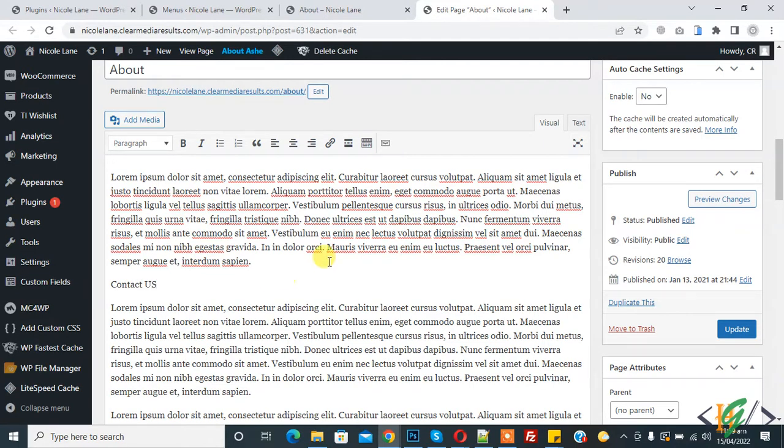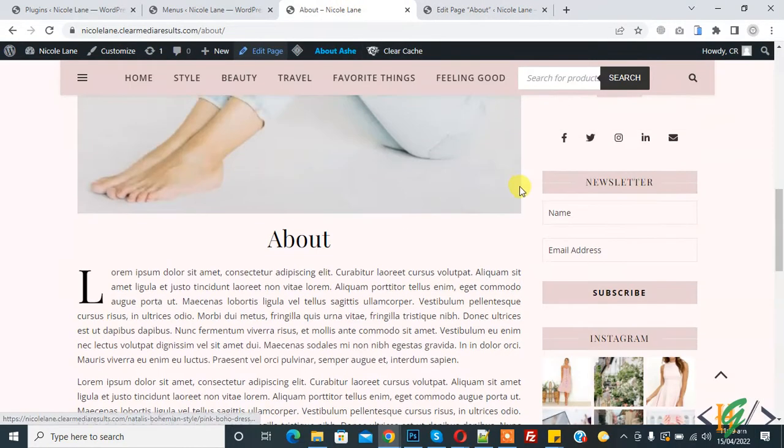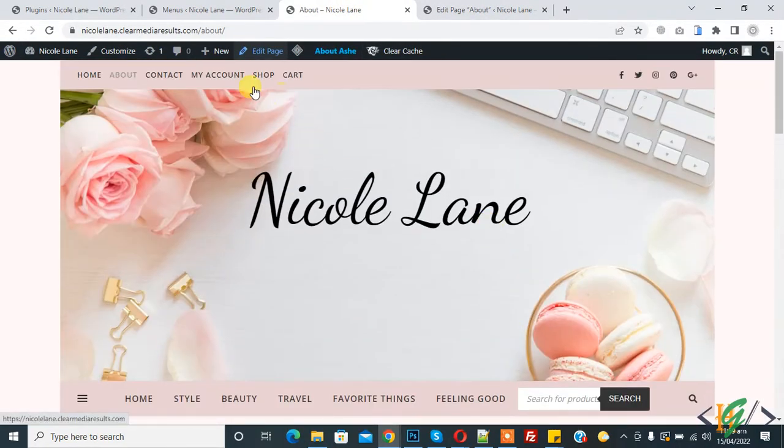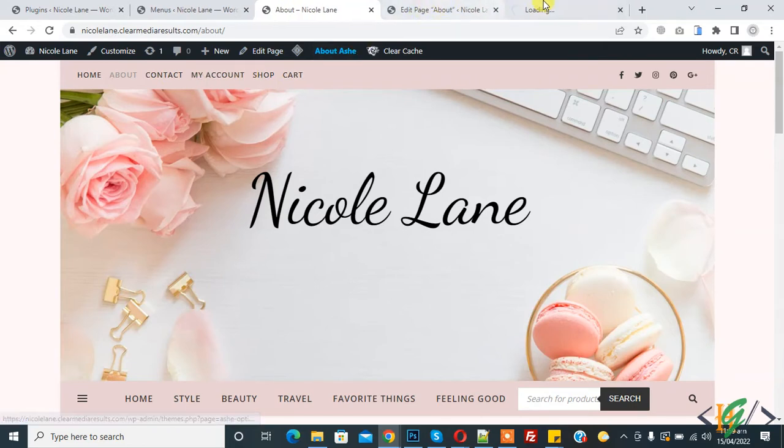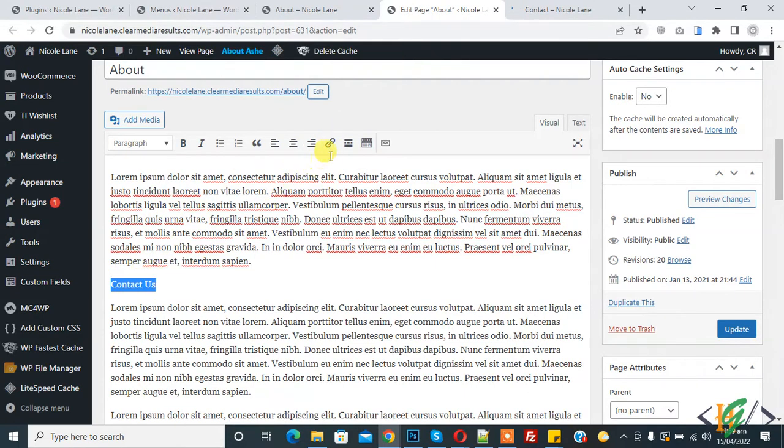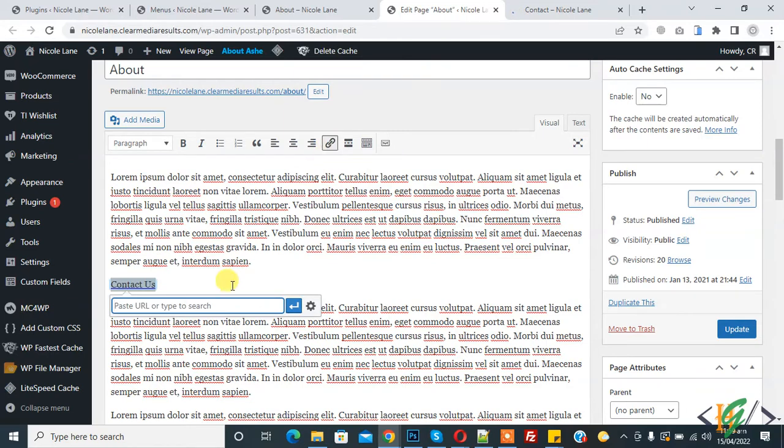Now we will add the link. This is our Contact page, so copy this link. Now highlight the text, and then you'll see 'Insert/Edit Link'. Click on it. You can add the link here directly.